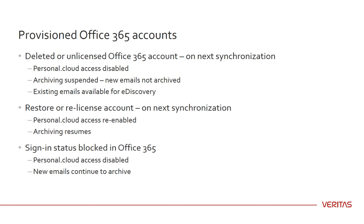If you set an account sign-in status to blocked in Office 365, then during the next synchronization, Office 365 Sync disables Personal.cloud access to the account. New emails for the account continue to be archived.